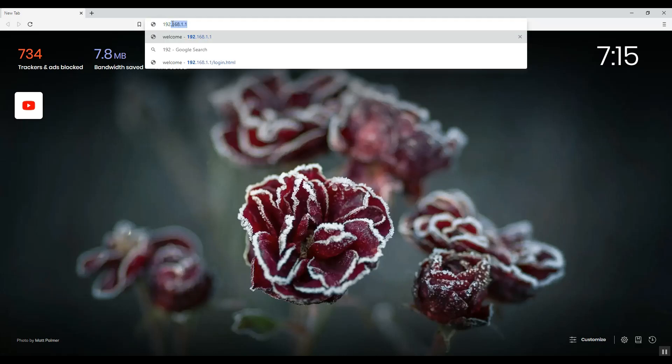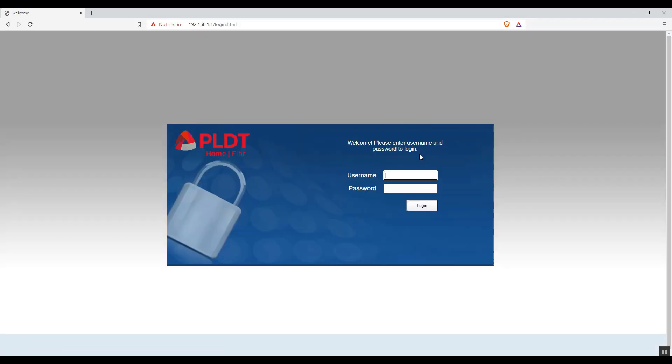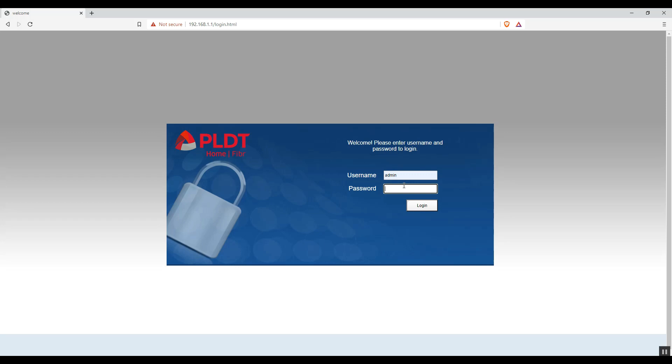First, we need to know what firmware version is our PLDT modem. To do that, we need to access our modem by the use of browser. The IP address is 192.168.1.1. You can see this address at the back of your PLDT Fiber modem. If this is your first access on your modem, the default credentials is on the back of your PLDT Fiber modem.